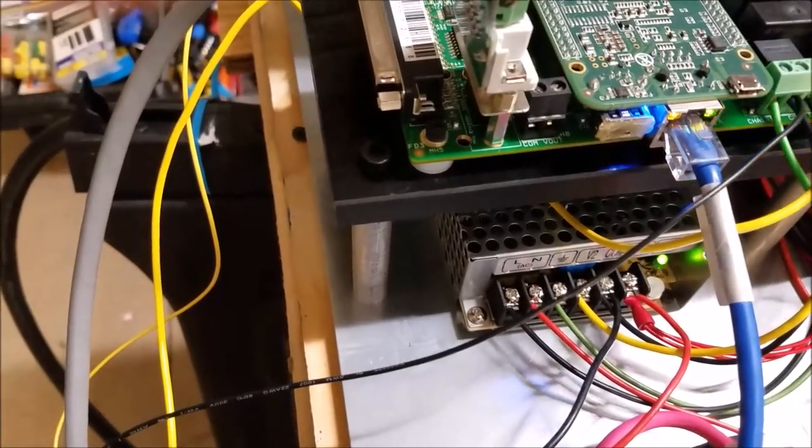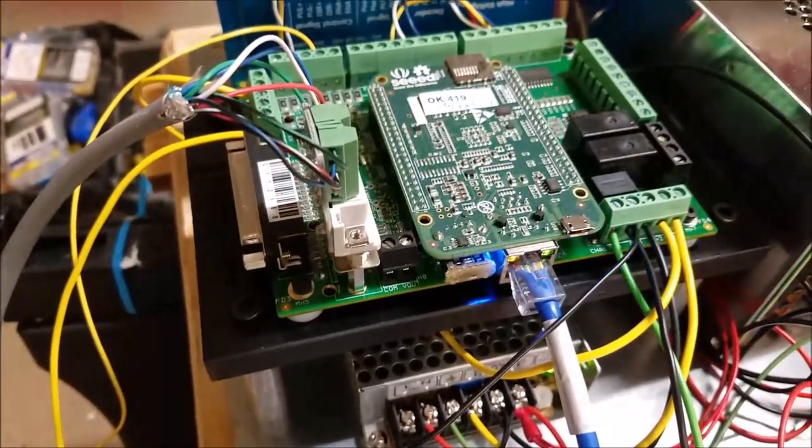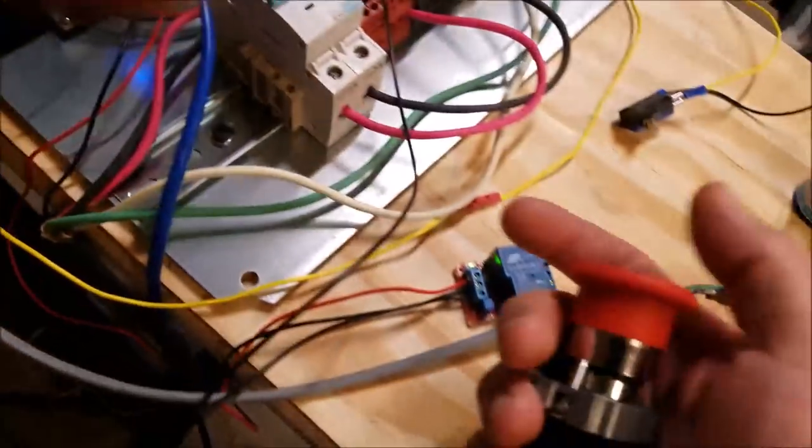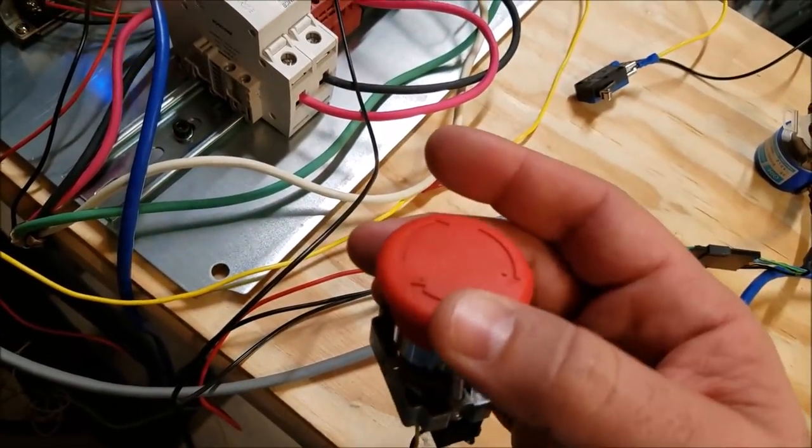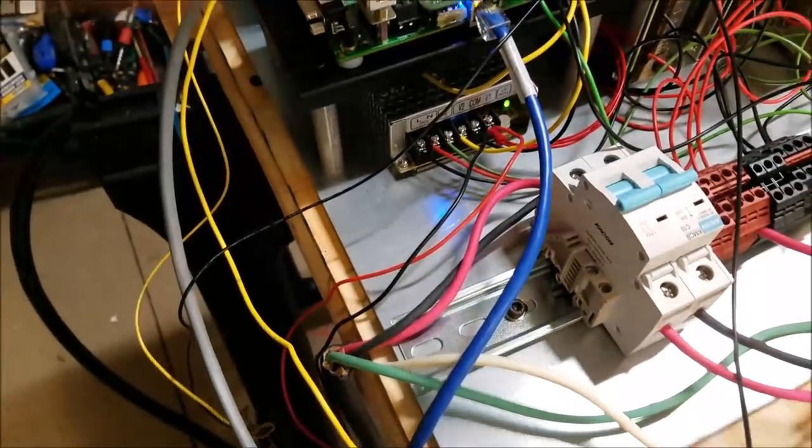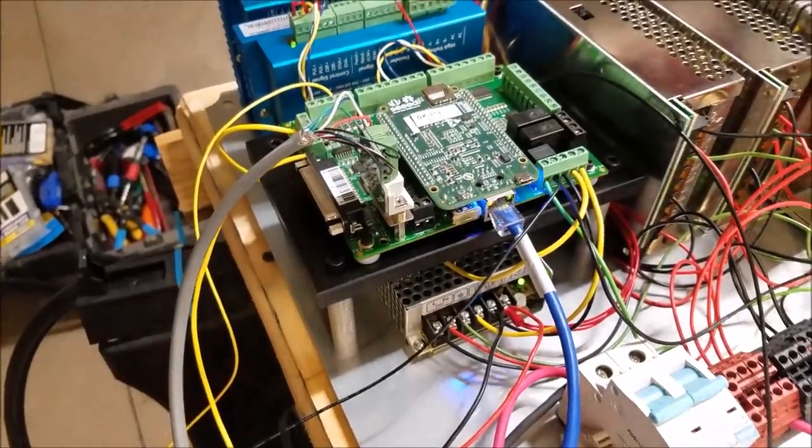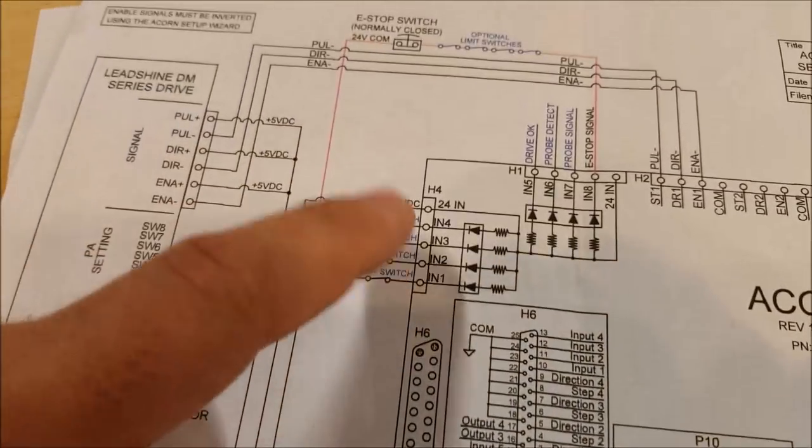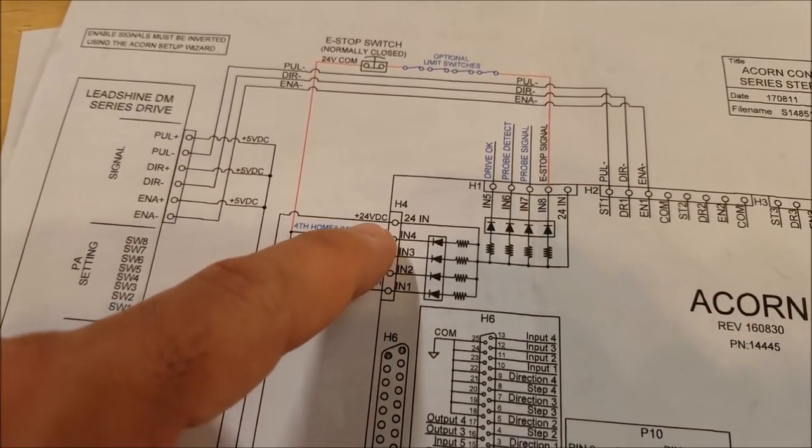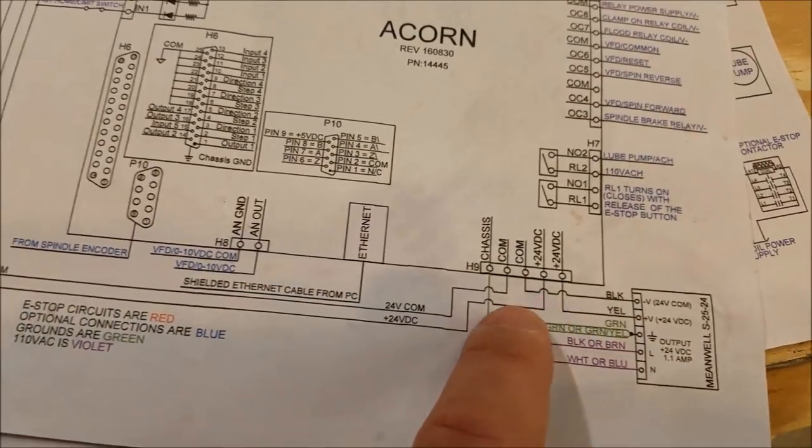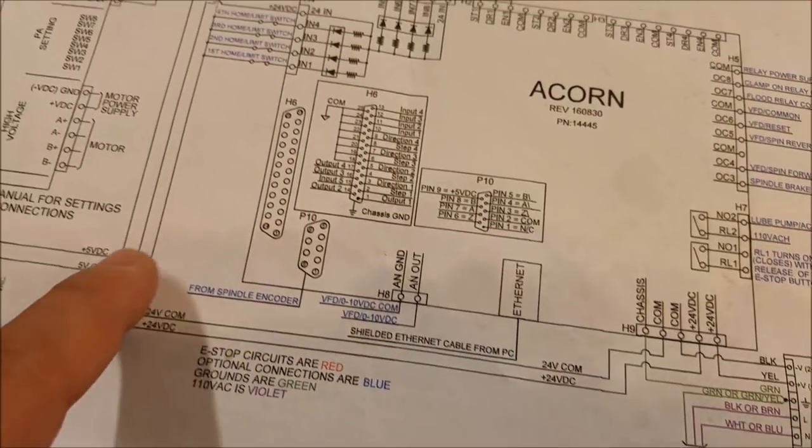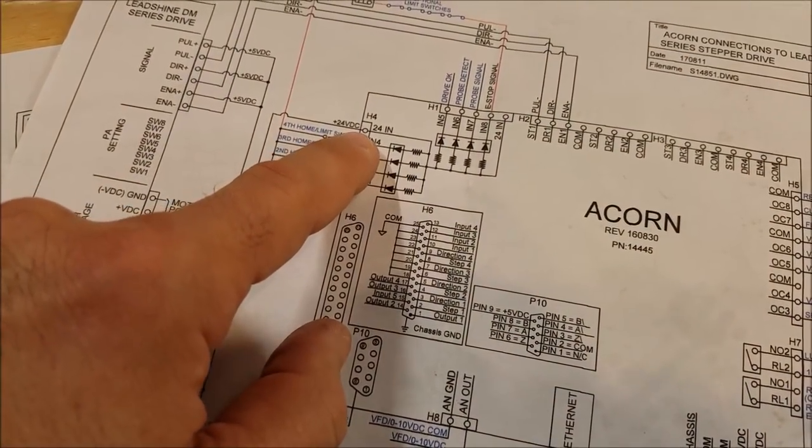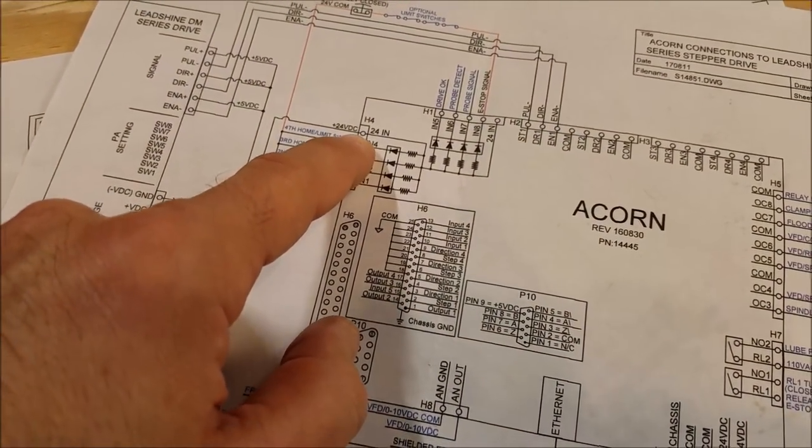So what's the first thing we want to talk about? The first thing we probably should talk about is connecting the e-stop, right? That's like the most important button on your CNC machine, e-stop. So how did we do that? Well if you refer to the Acorn schematic, you will see that to get your inputs working you need to give them 24 volt DC.